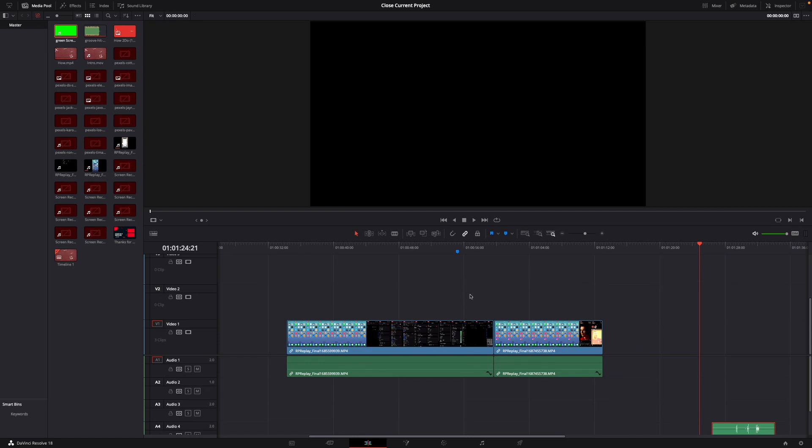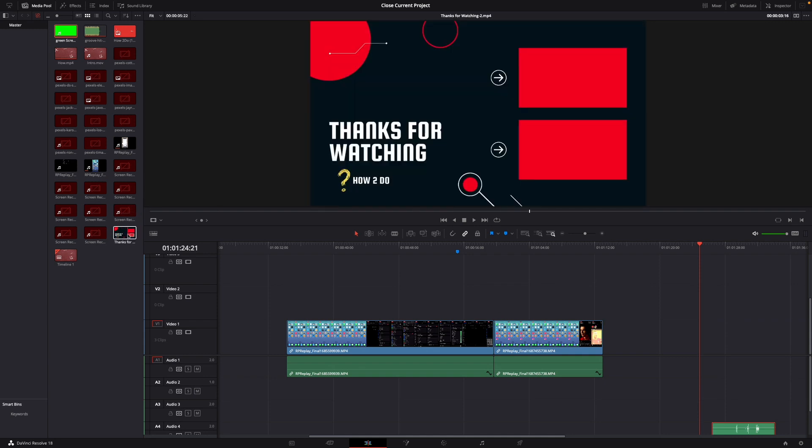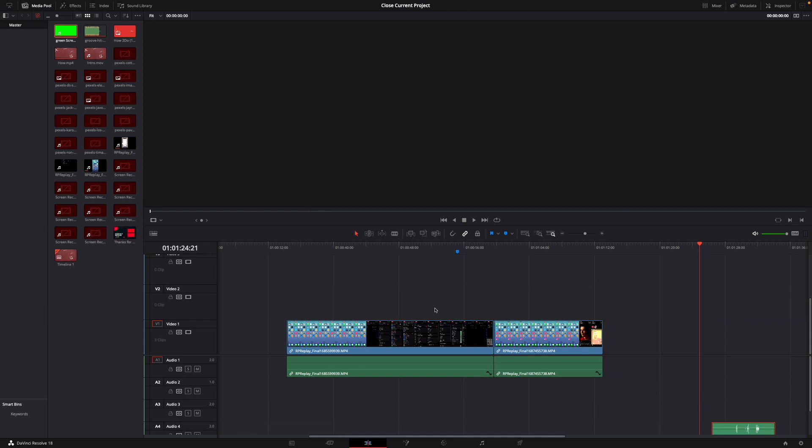For this I've already two clips here in my timeline, this one and this one. And now let's say I want to drag in this clip right between these two.